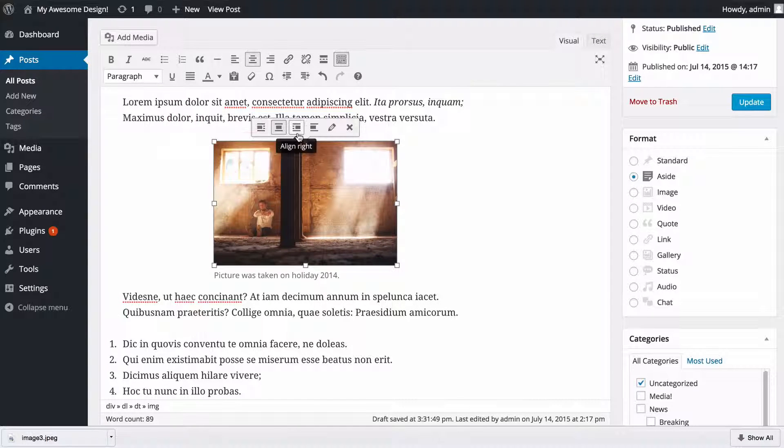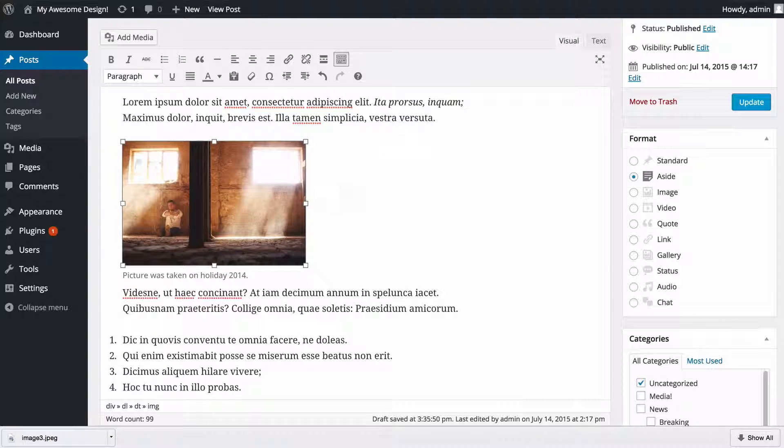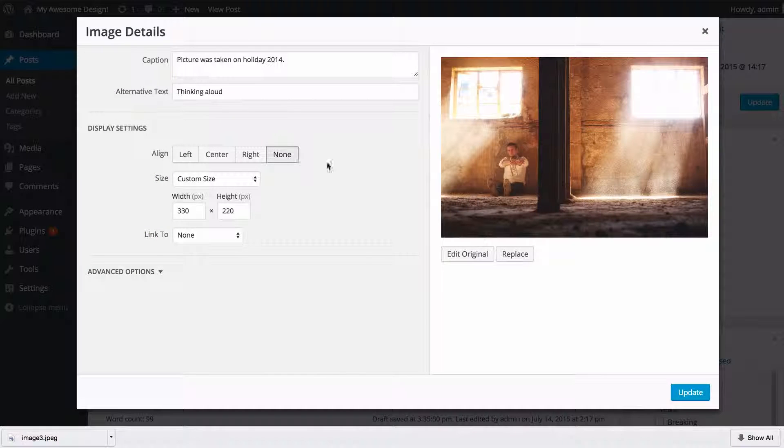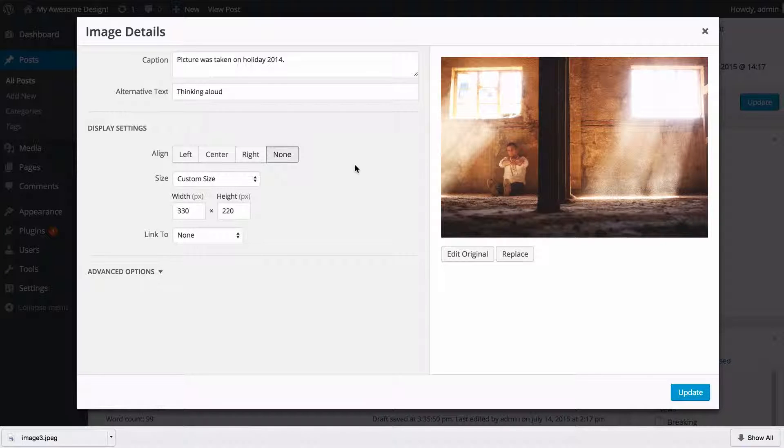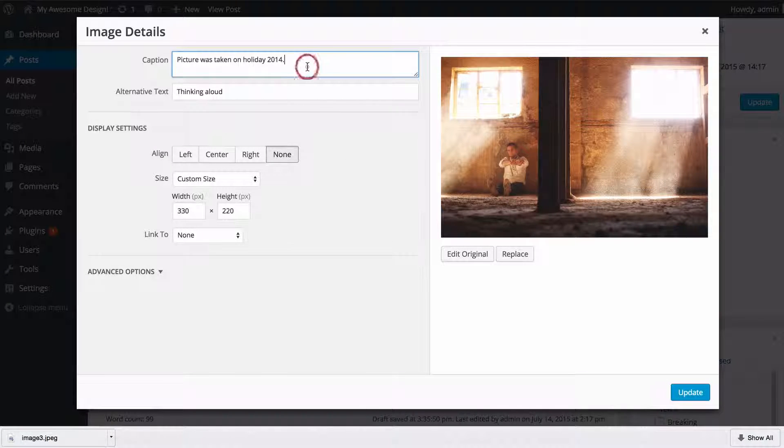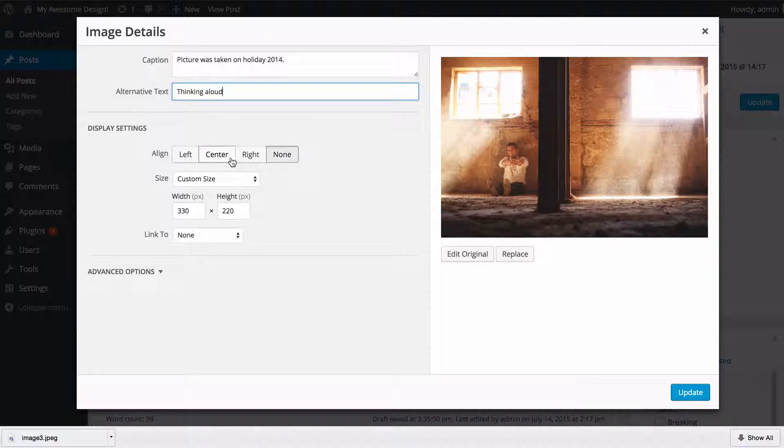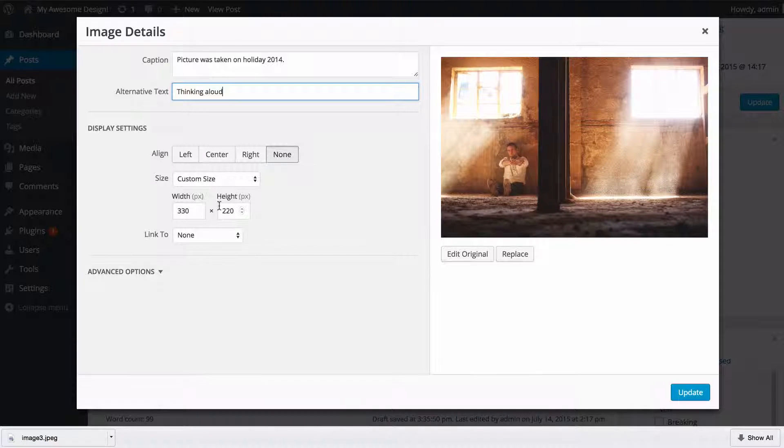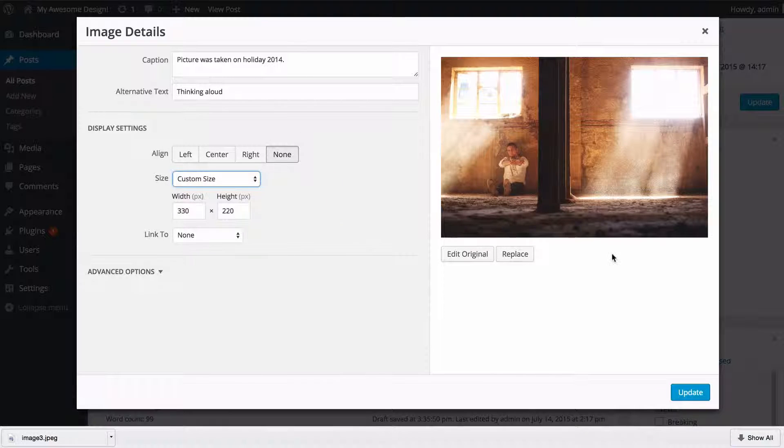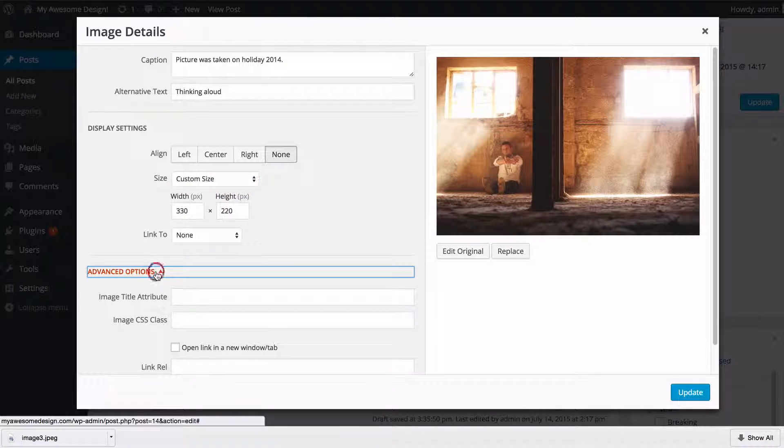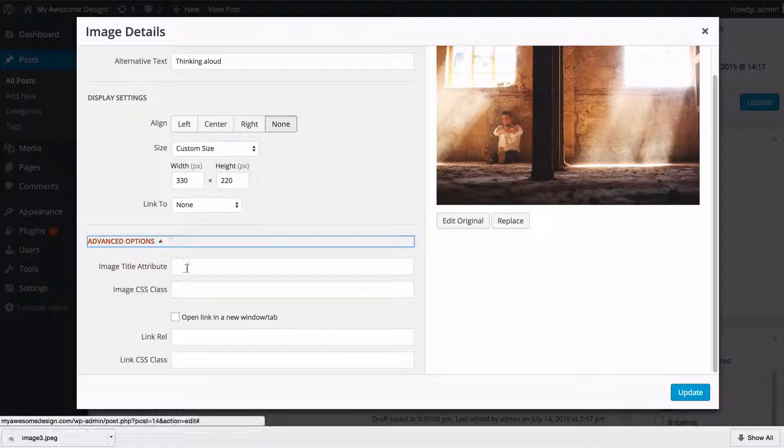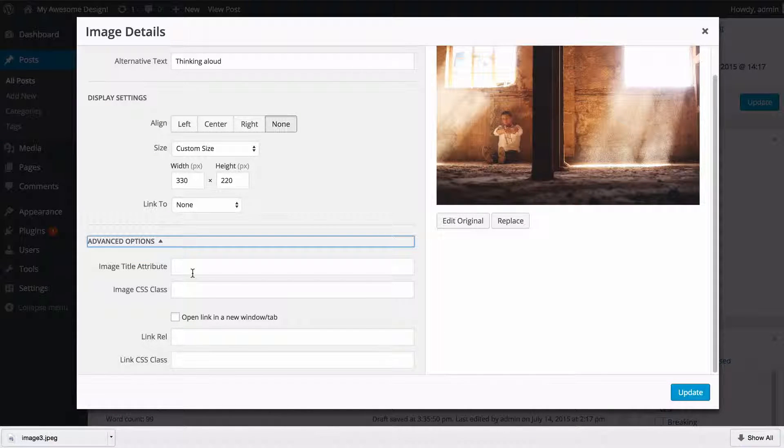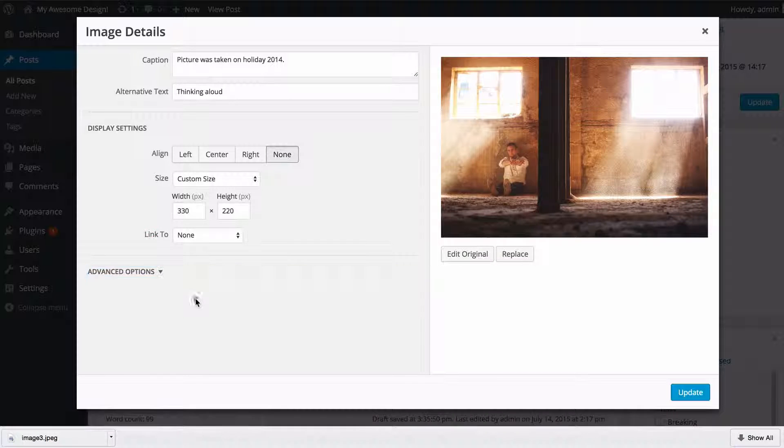If you press edit, then you're going to get to the image details screen which will allow you to change quickly the caption and the alternative text as well as these alignments here. The size—you see we've got a custom size now because we dragged to rearrange that—and also the link. If you click on advanced options you've got a number of CSS options as well as the title attribute should you want to do that. You probably just want to leave that blank though.